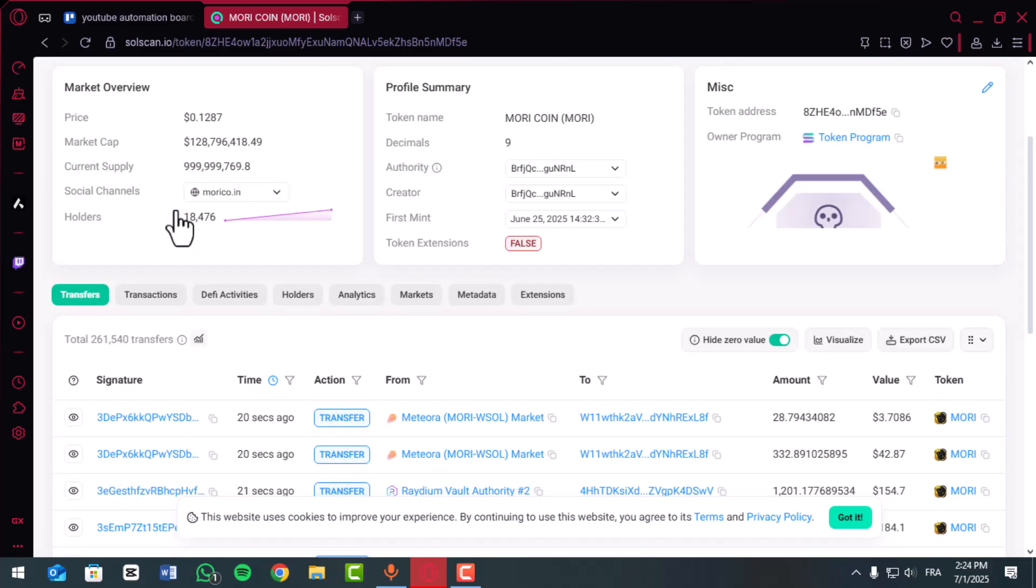Use the filters to sort transactions by type like transfers, token swaps, or staking.